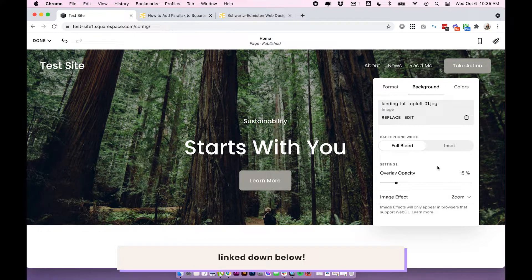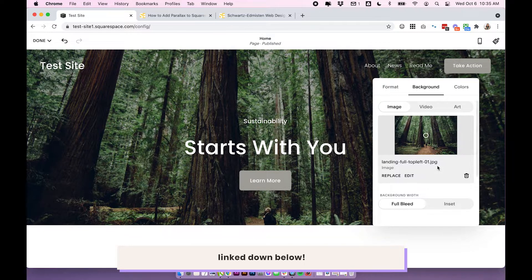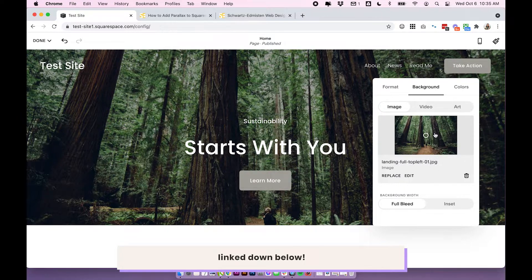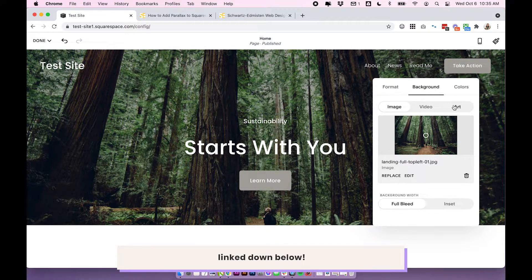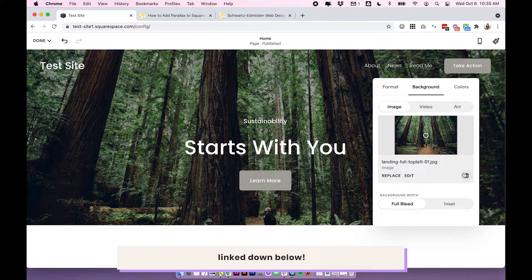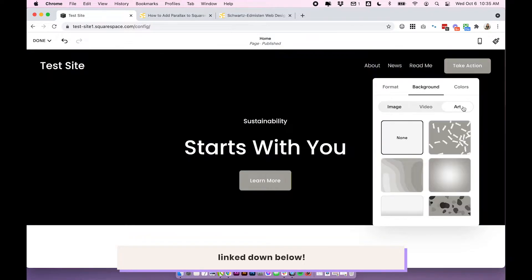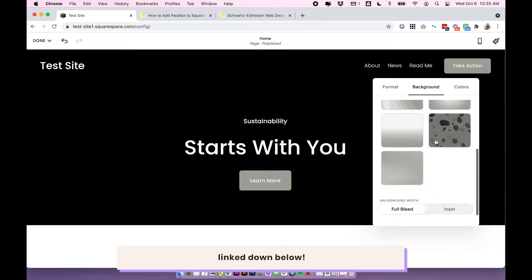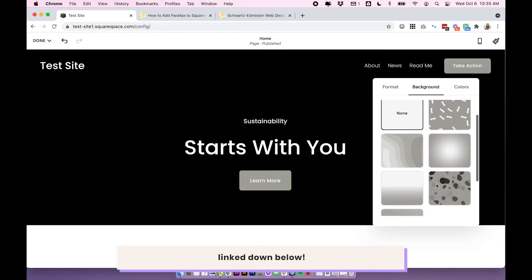So to check it out, just scroll back up to where we were before, and this is where you would normally upload your image. For art, we don't actually need an image uploaded. You can either delete it or just leave it and click on art across the top here, and you'll get a bunch of these different options.